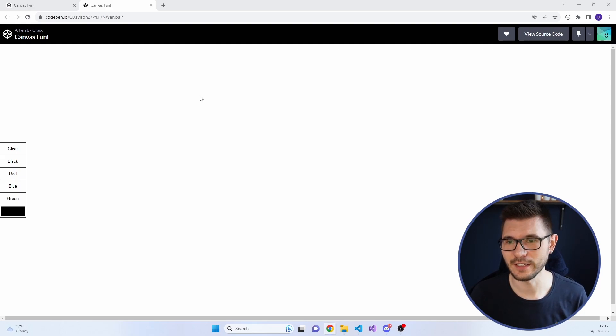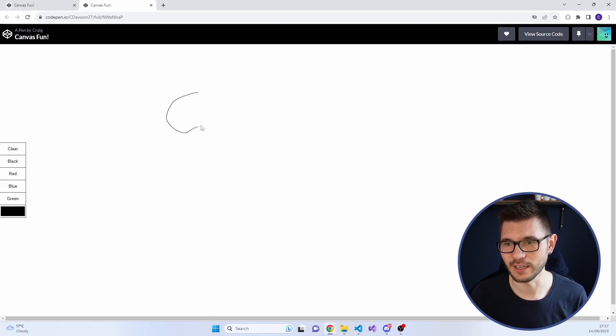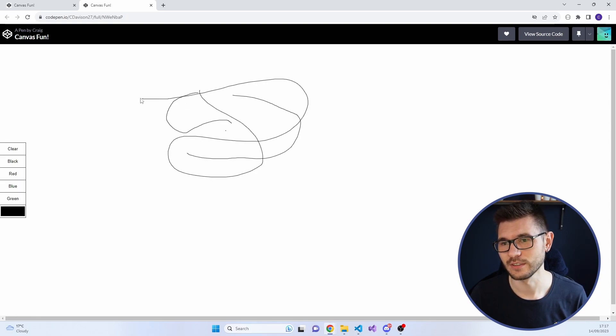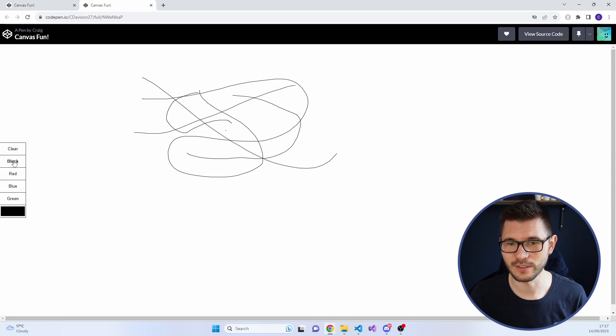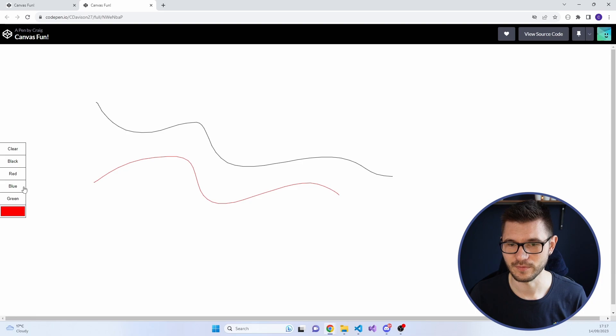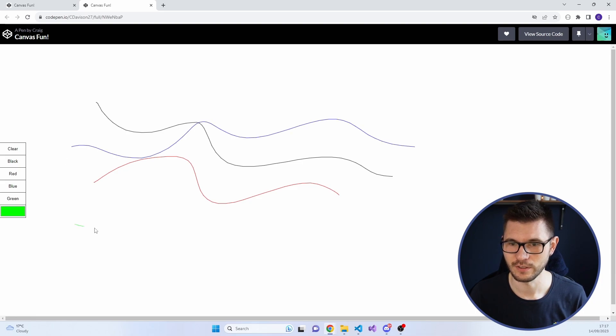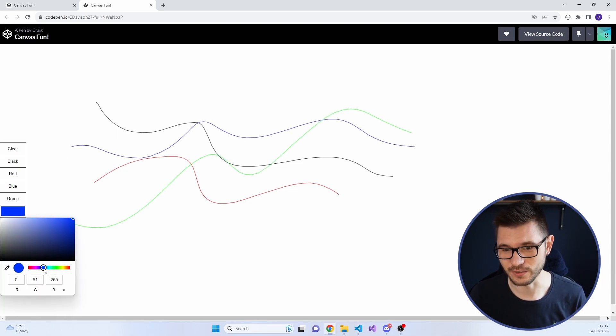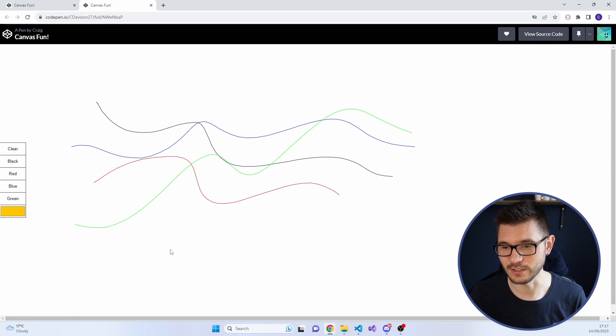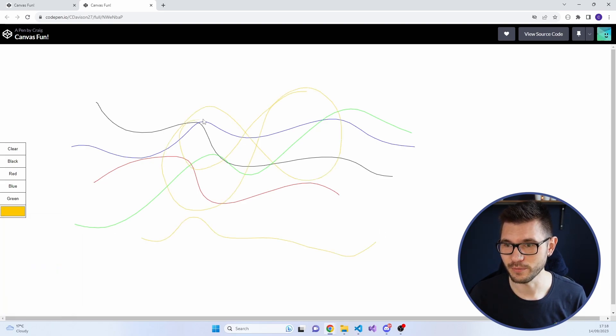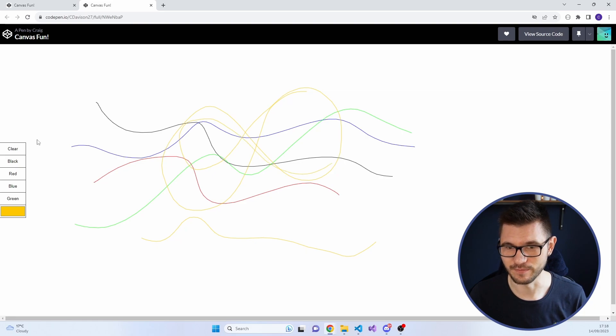So the idea is that you just click your mouse down and you can draw. You can clear it, which is great. Change colors here. I even actually have a color picker as well, so you don't just have to use the defaults. Let's go with this nice orange.